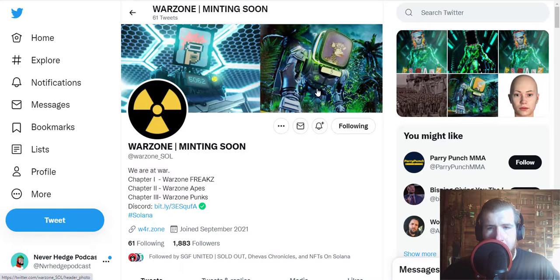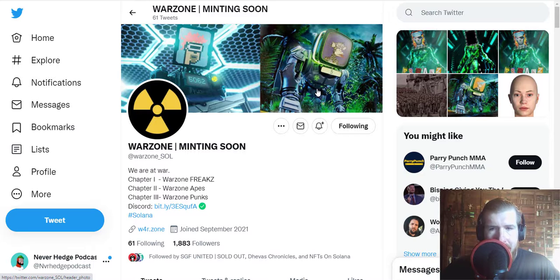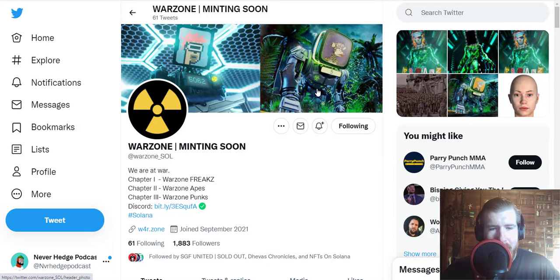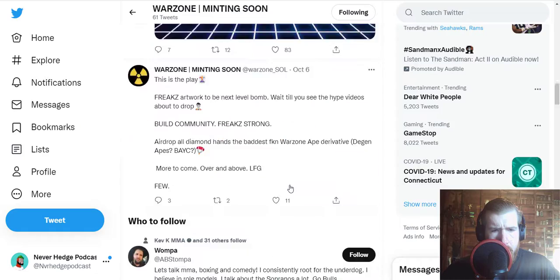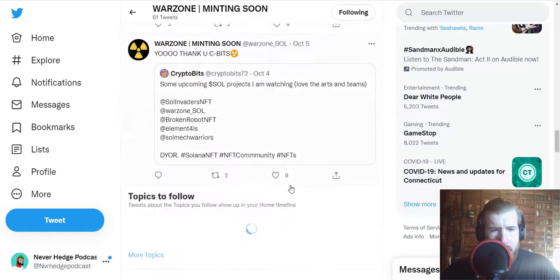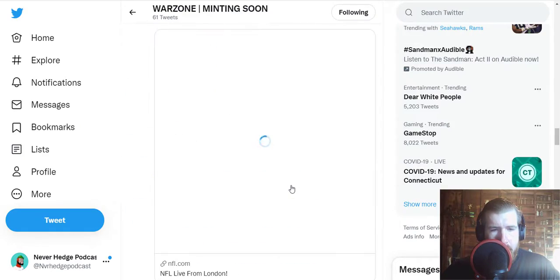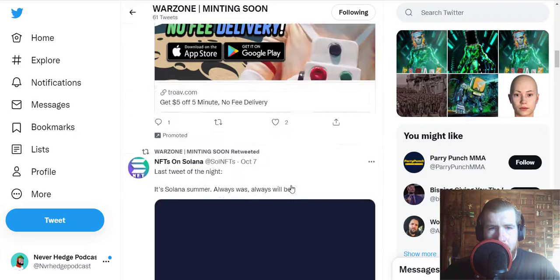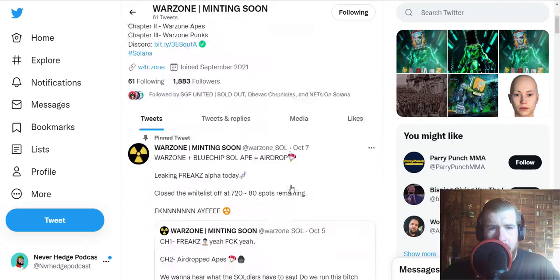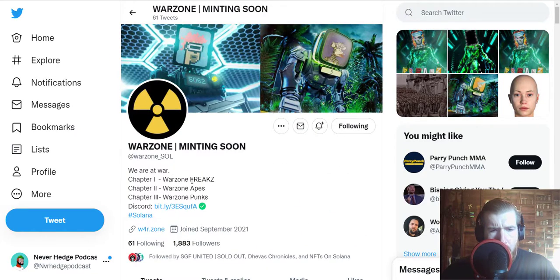So that is pretty cool. They are doing a bunch of giveaways on here as well, and I believe the pre-sale is open for their first project here, the Warzone Freaks.